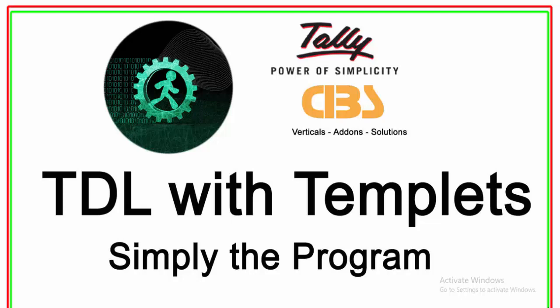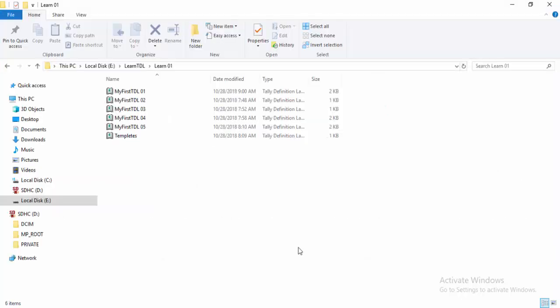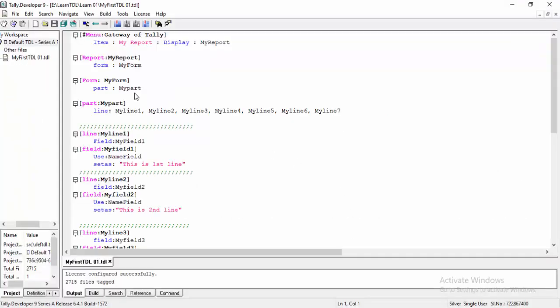Writing a TDR program with templates. Here are five examples. First, open file one — it is a traditional program. It is 'my report' to display. It's my report.